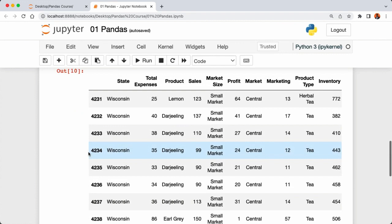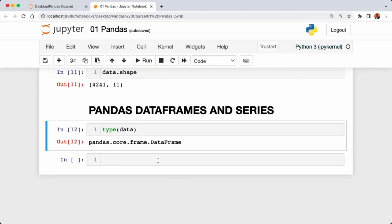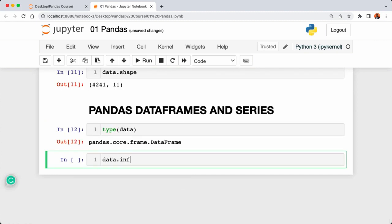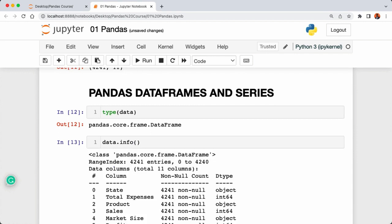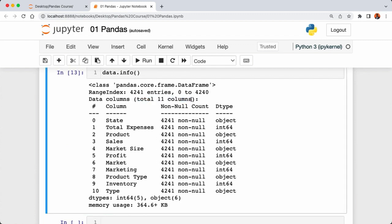Each column in our DataFrame contains different individual data types. Calling 'data.info()' provides basic information about our DataFrame — the total number of columns and the data types of each column. Our state column is of type object, which we can think of as normal Python strings. Columns like total expenses, sales, and profits are of type int64, which stands for integer. In upcoming tutorials we'll explore how to change data types in Python.